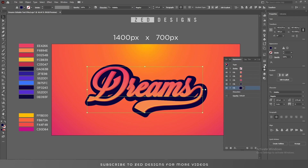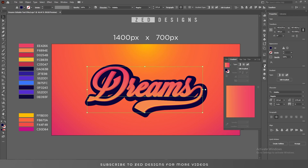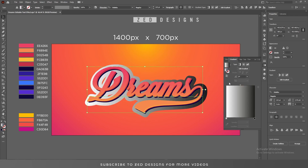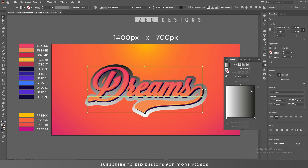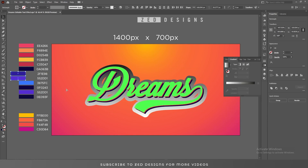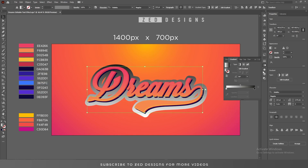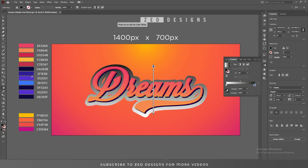Next, go to the Gradient panel, apply a default black and white gradient, and change the angle to 90 degrees. Now I'll use these two colors for this layer. Let's change the colors.